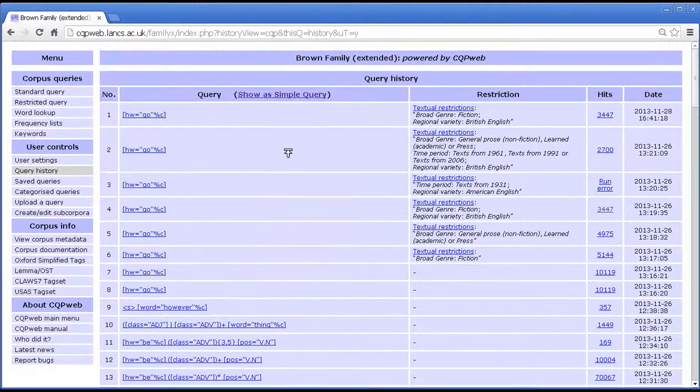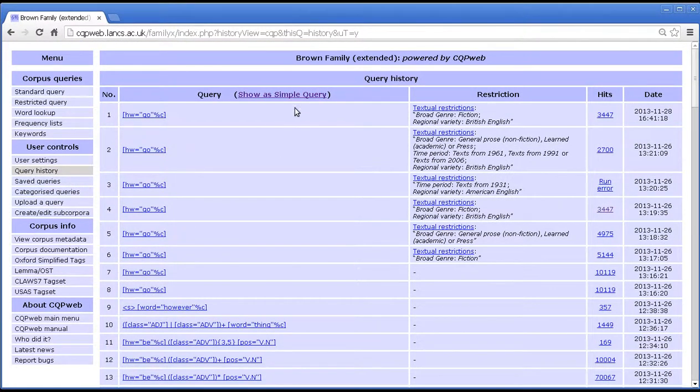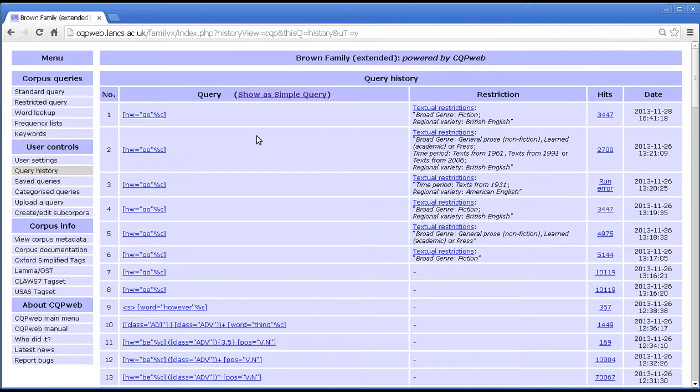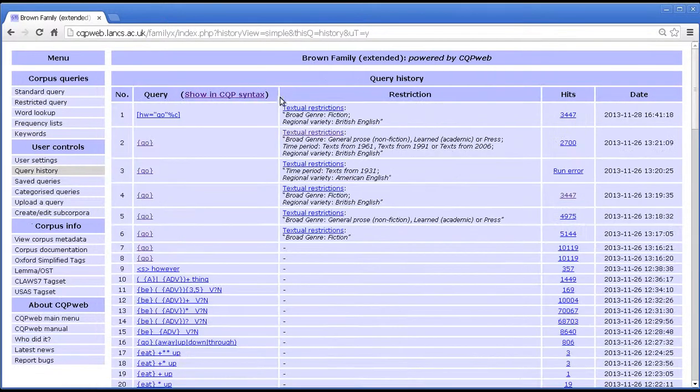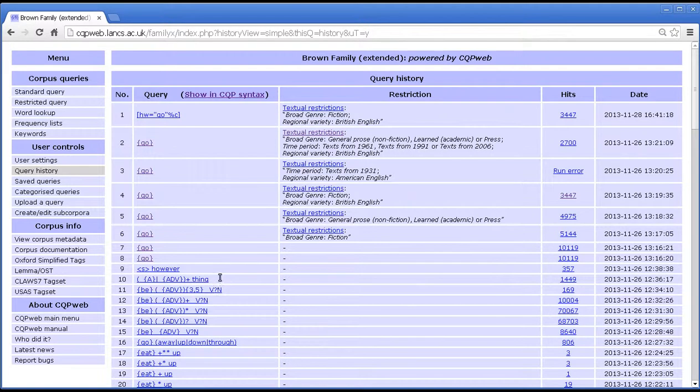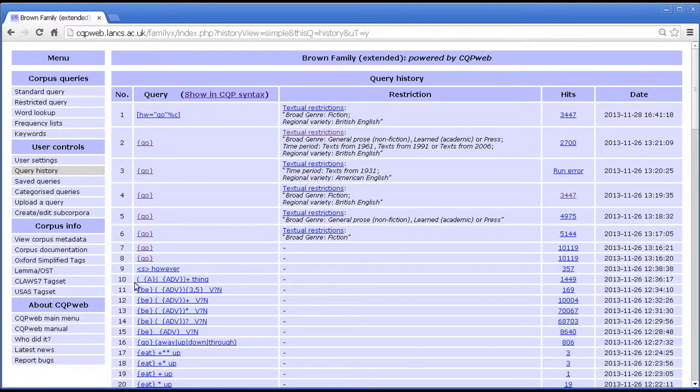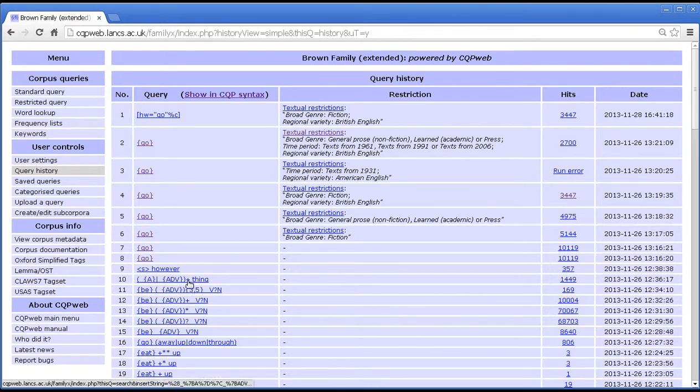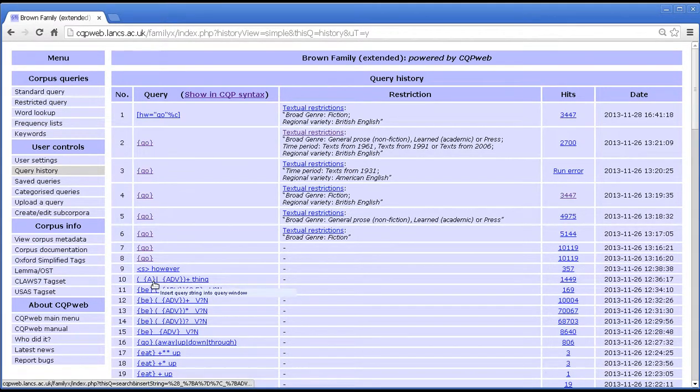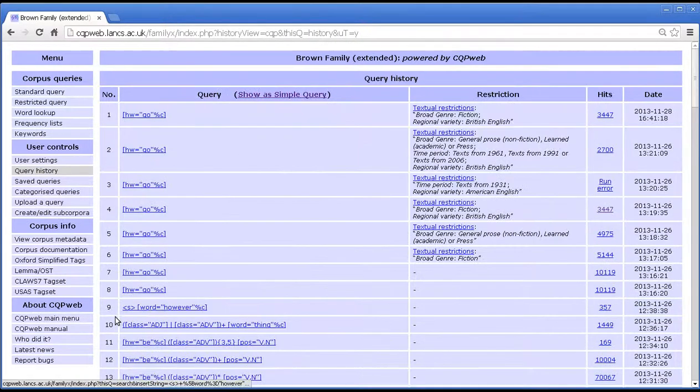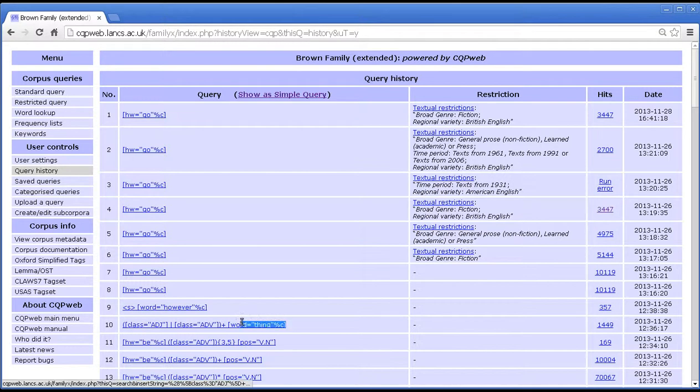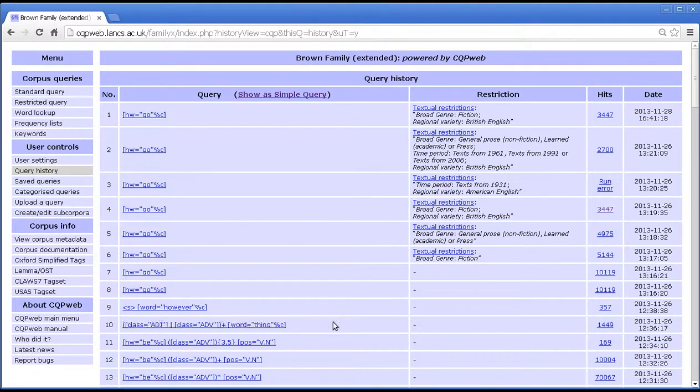But if you're just starting out learning CQP syntax when previously you've used the simple query, then the query history can be very useful because you can see how we express the same thing in CQP syntax. So, again, another example, there is an example where in simple query I wrote a query that said have one or more adjectives or adverbs before the word thing, and if we click to CQP syntax line 10, you can see that that is how we express the same thing in CQP syntax.